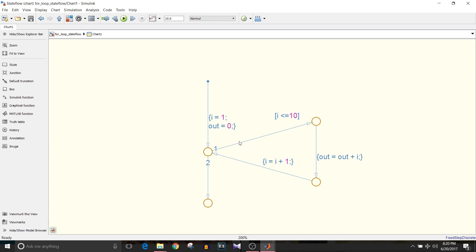Moving ahead we will check if i is less than or equal to 10. If the condition satisfies then out equals out plus i. So whatever is the value of i each time it increments, it will get added to the sum that is out.